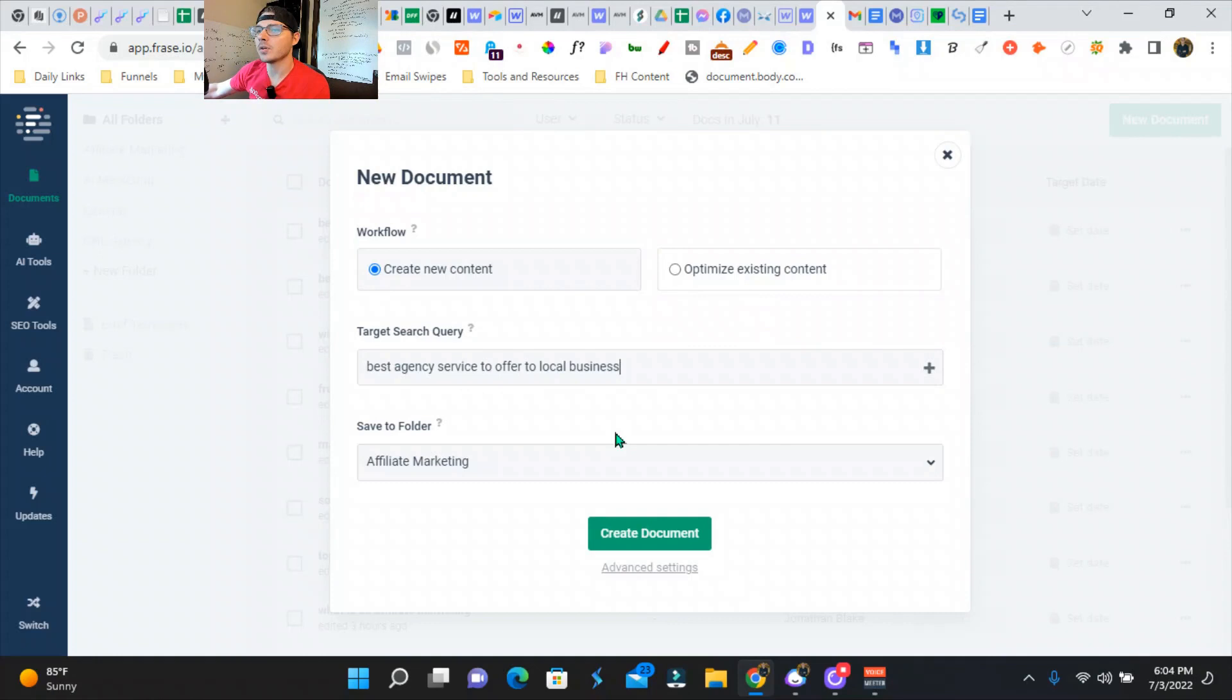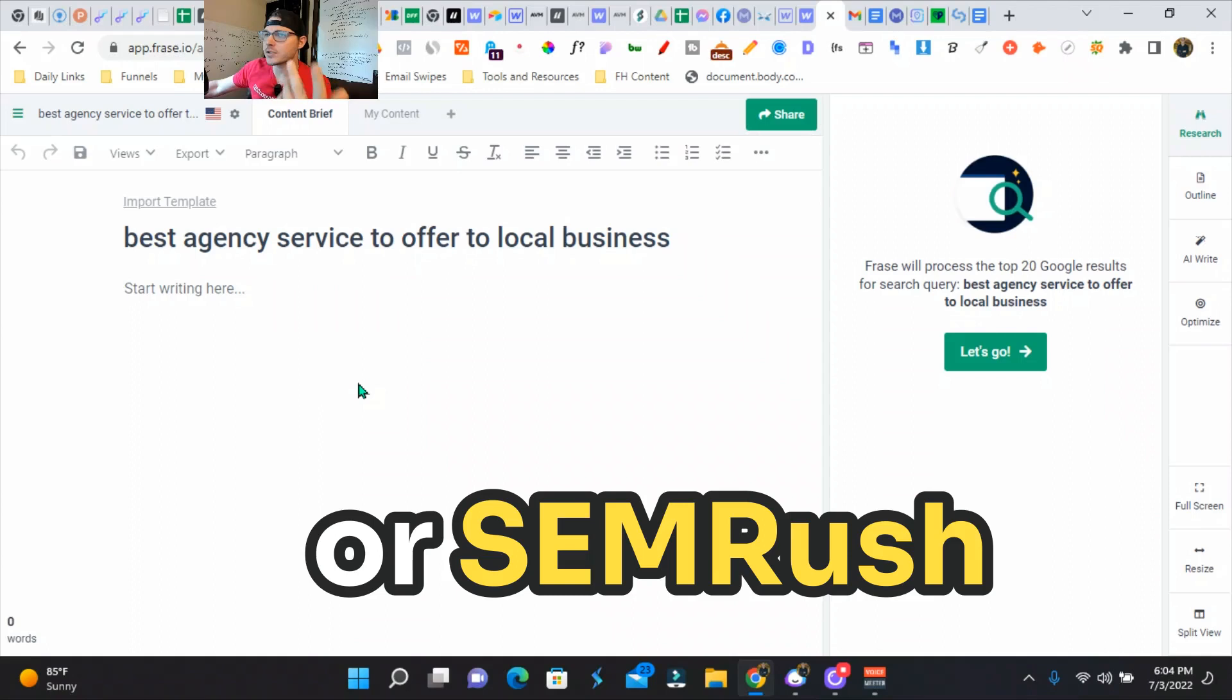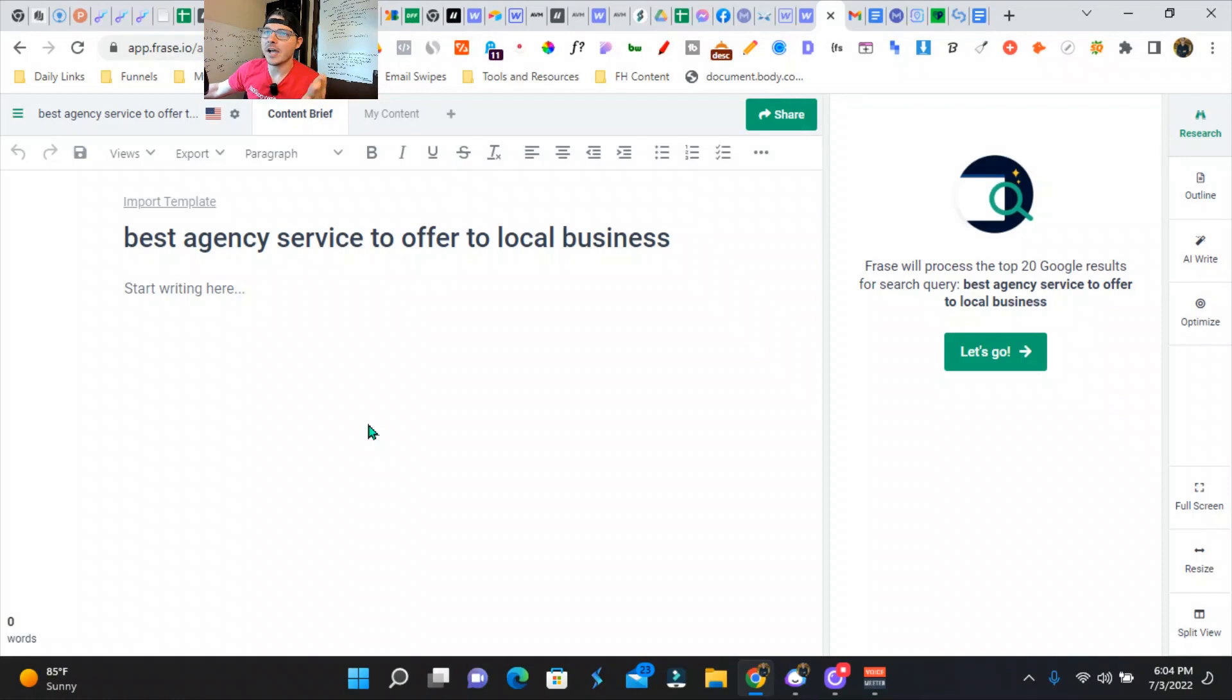Obviously, you want to use Ahrefs or SEMrush to find out one of your topics that'll have high intent as well as search volume. So now we're just going to hit let's go.